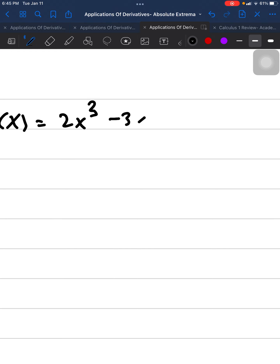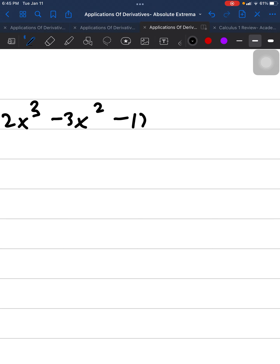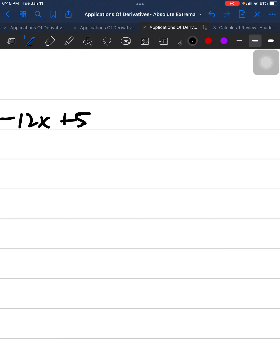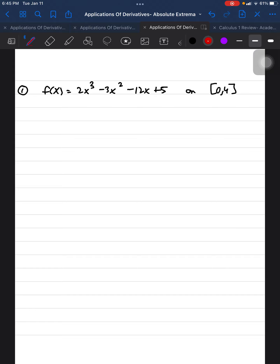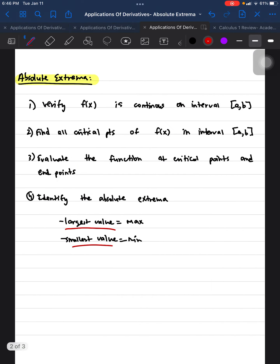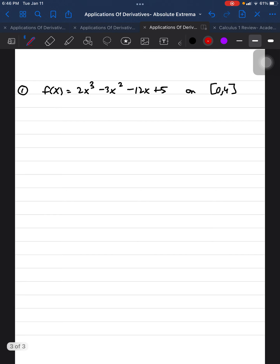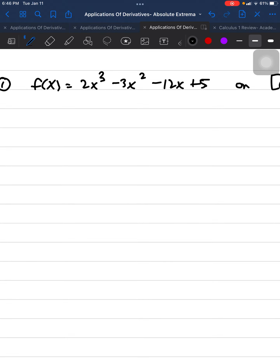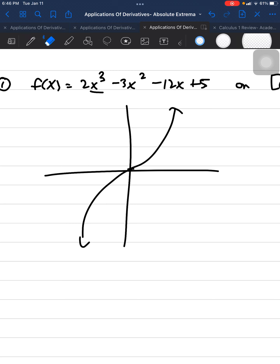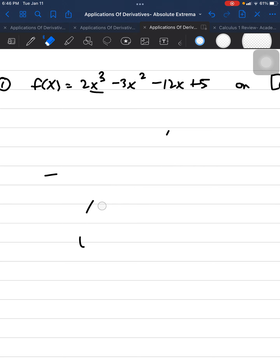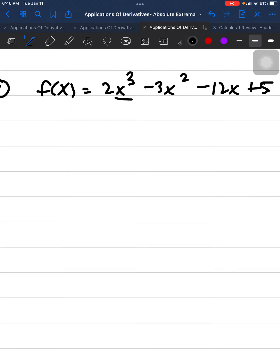Let's apply these steps to a problem. Let's say the function is f(x) = 2x³ − 3x² − 12x + 5, and we're going to restrict this domain to the closed interval [0, 4]. The first step says to verify f(x) is continuous on this interval. This function is continuous because the leading power is x³, so its domain is all real numbers — it's continuous on all real numbers.